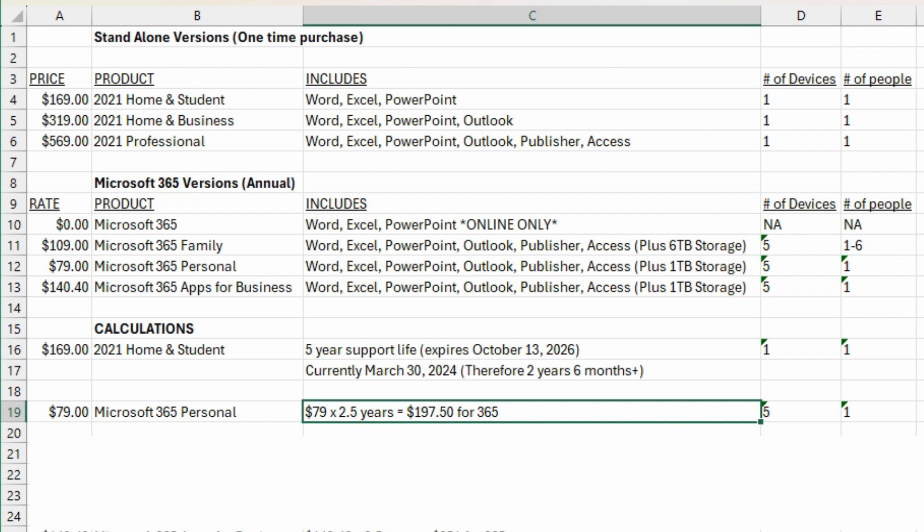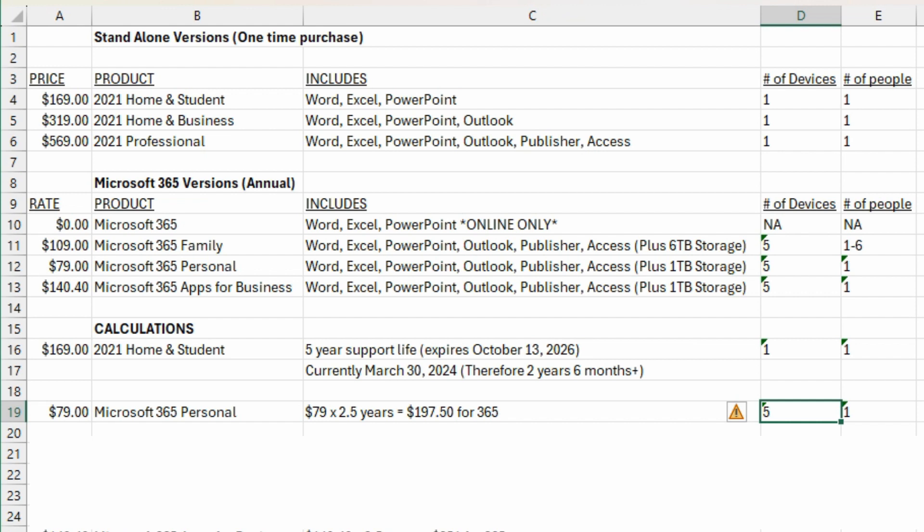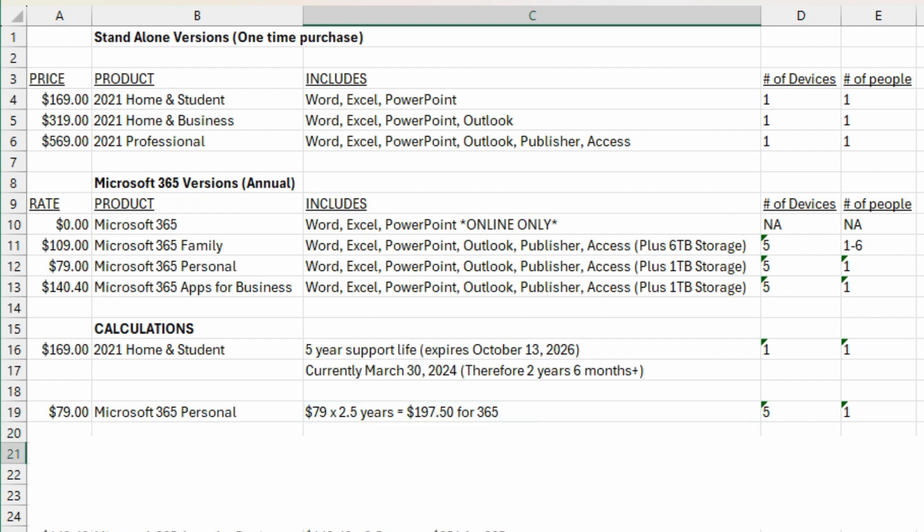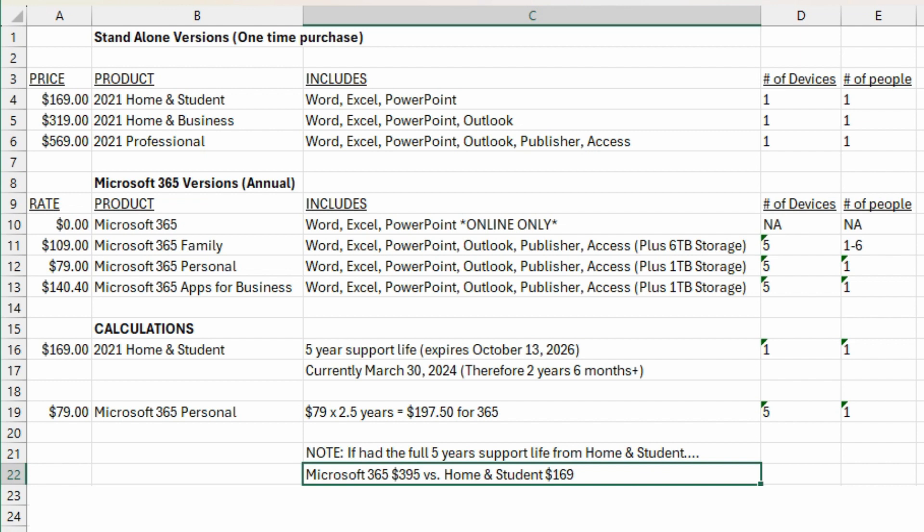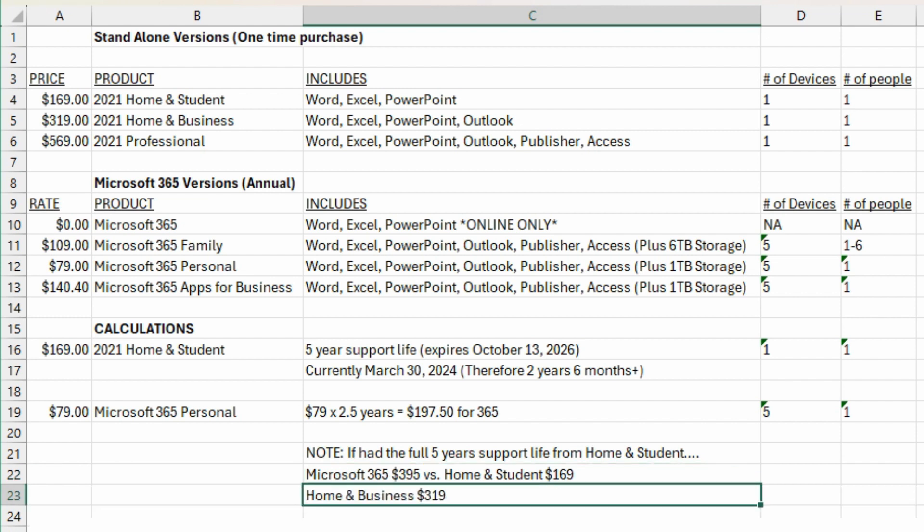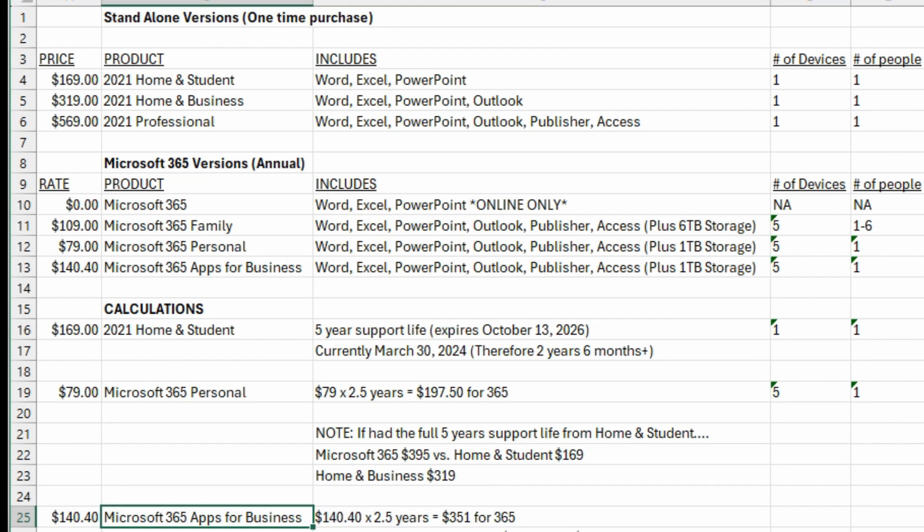With the one exception here that aside from the one terabyte storage you get with the 365, you also get to install it on up to five computers instead of just one with the standalone. Regardless of that, it costs more. And if you look at having a full five-year support life from the standalone version, then you got to calculate in five years support of 365. That means it's $395 of subscription that you would have paid with the 365 versus the $169 of Home and Student. Now it's a big difference in price. If you were to compare against Home and Business, then at $319 for the Home and Business one-time purchase, it's still cheaper over the course of five years than if you had the subscription at $395. But again, remembering that with the 365 you get five computers plus a terabyte of storage.